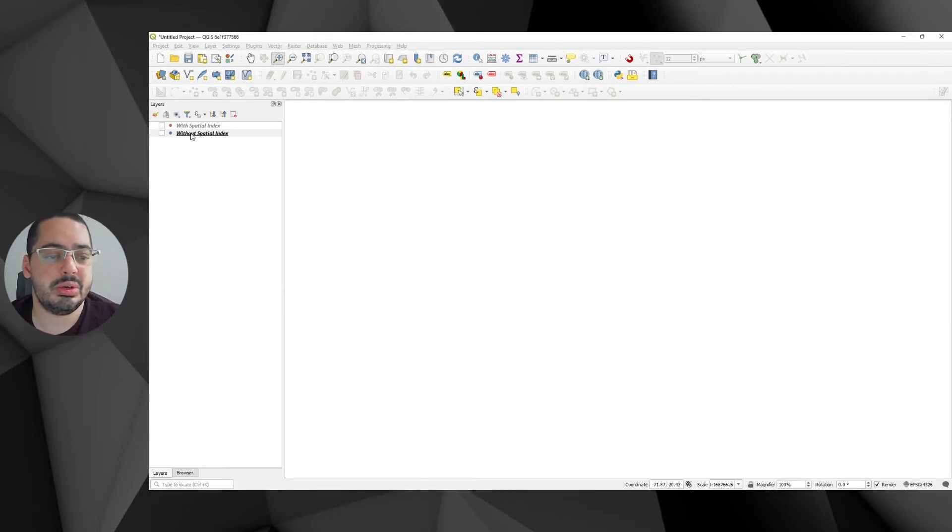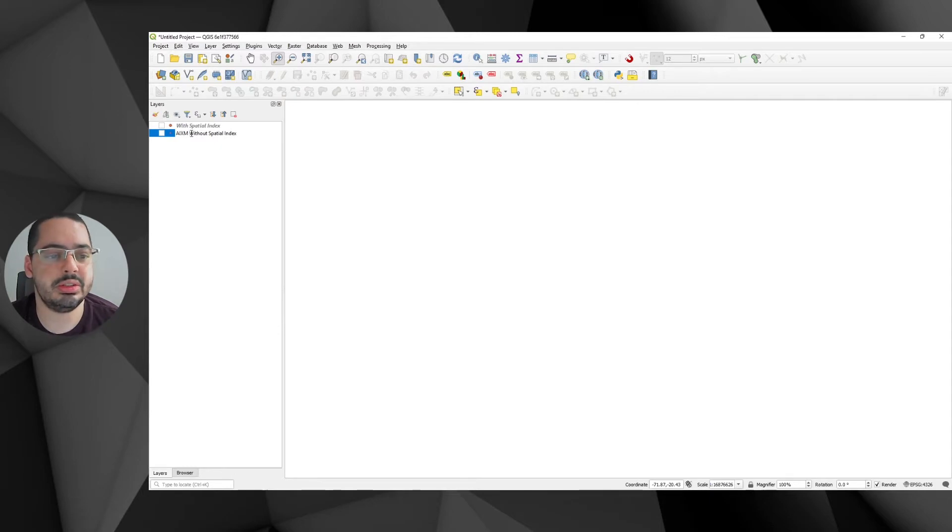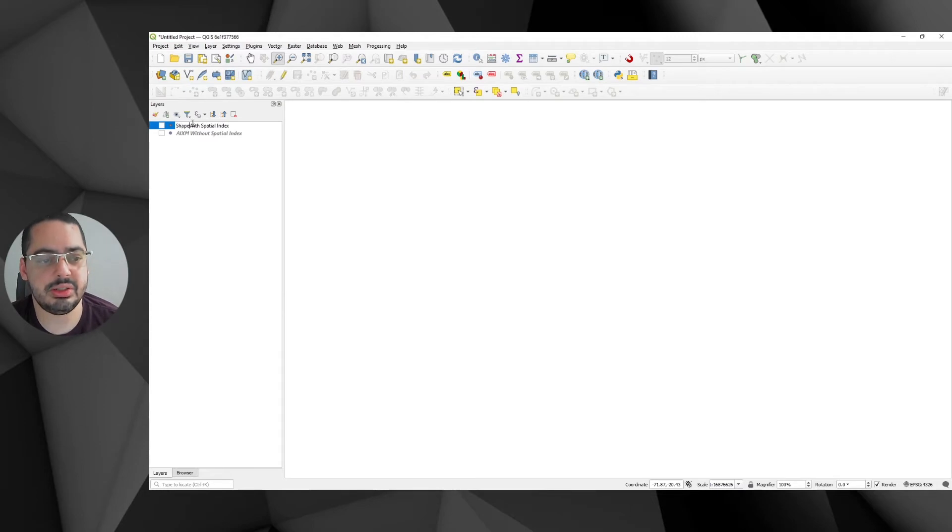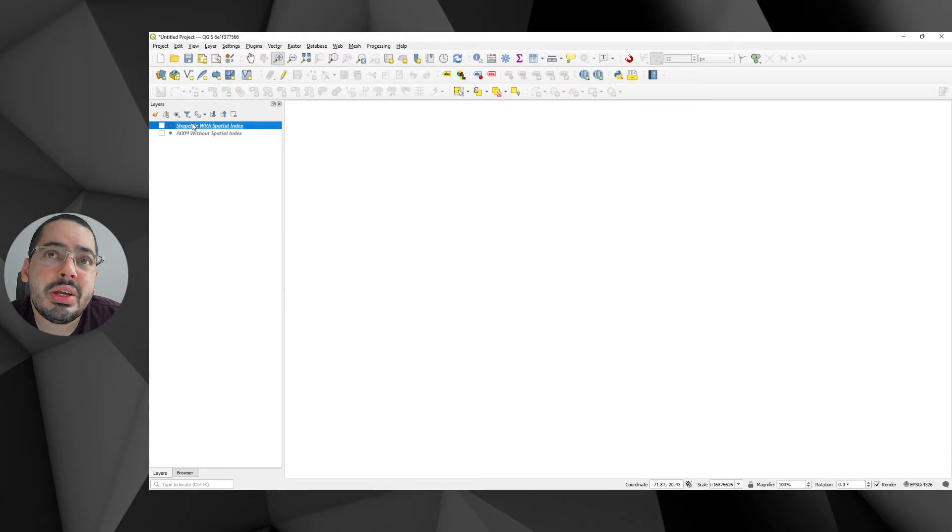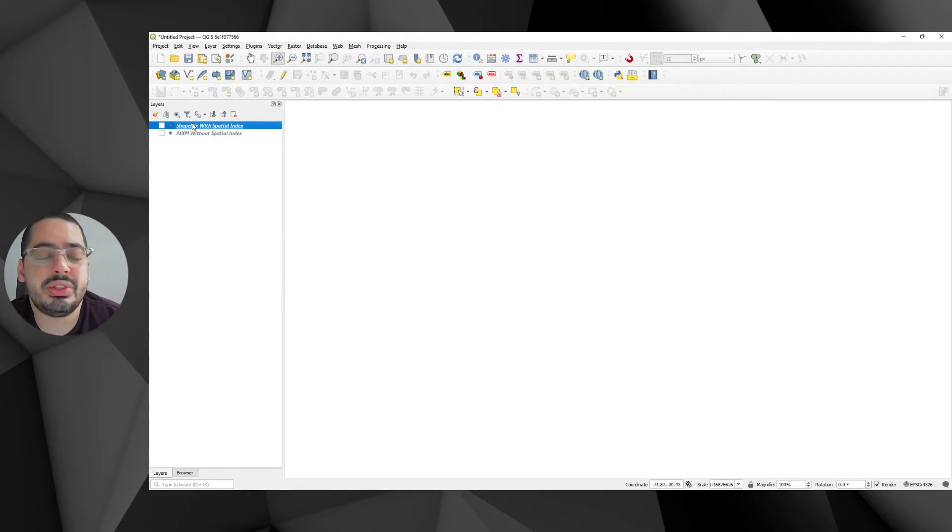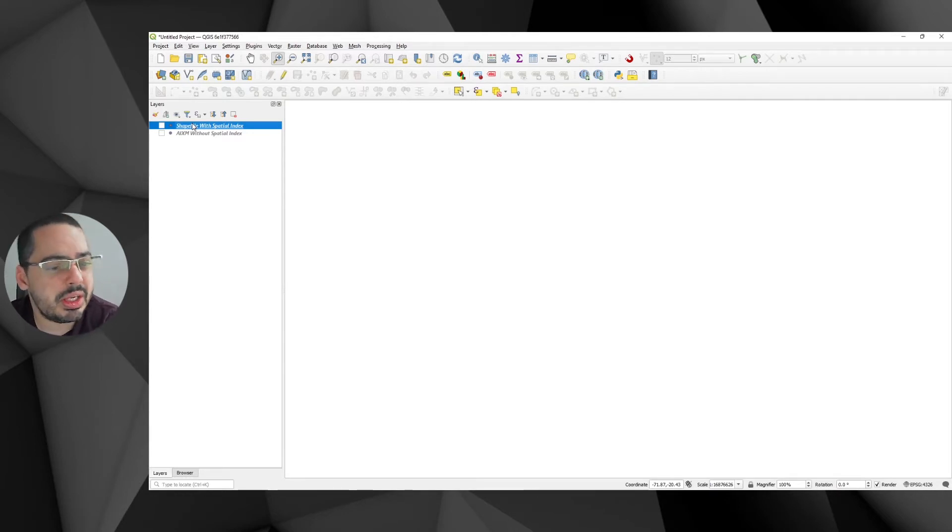So I'll just put here AIXM without spatial index. And here, the same data I just exported as a shapefile, which is a very primitive way of storing GIS data, but mostly drop-roll ball and it works. And this one I have calculated a spatial index.